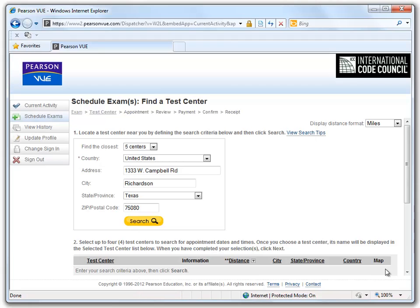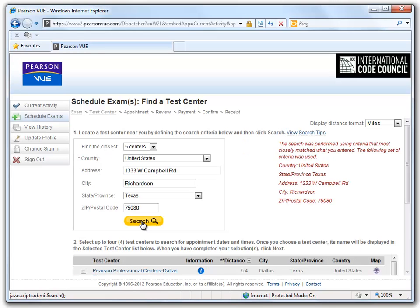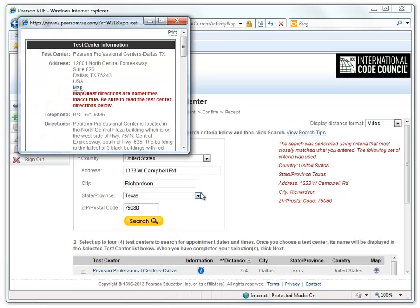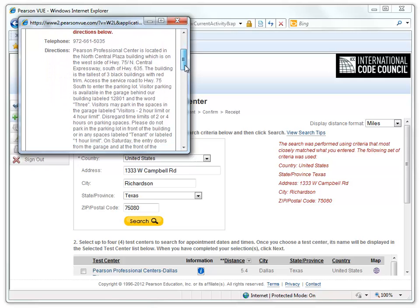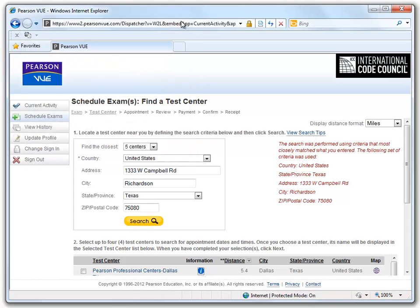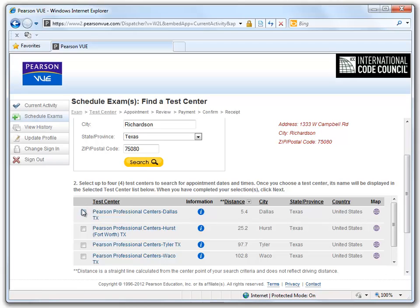We will now begin searching for a testing facility. Your company address is automatically populated, but you can change the address information if you so choose. After clicking Search, you will see that you are provided with a number of facilities and their distance from your location. You may click the Info button and it will provide you with the facility's address and basic directions. We will select the closest test center and click Next.